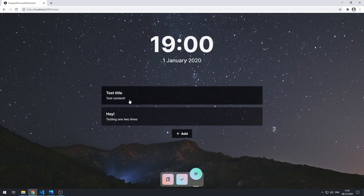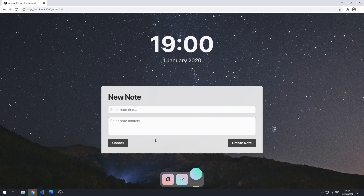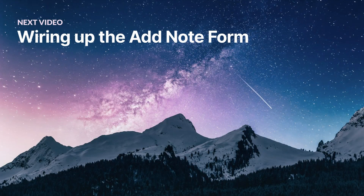The note cards are now being loaded completely dynamically from the service, and they're their own separate component. Next we'll work on the add-note view and setting up the form so the user is able to create notes.